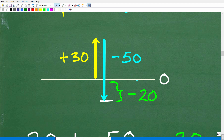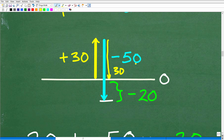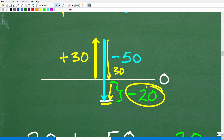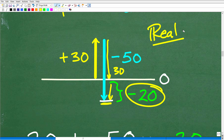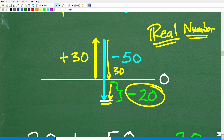Starting at the zero line, we go up 30 — that's positive 30. Then we go down 50 in the opposite direction. We pass back through zero, having covered that 30, and we still have 20 more to go downward — so we end up at negative 20. These two models are really good because we're dealing with the real number system, where we assign positive and negative values to real-life situations.